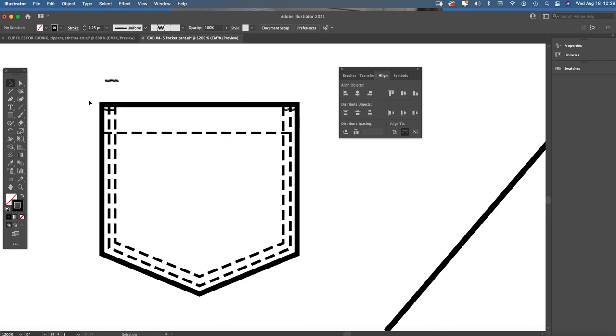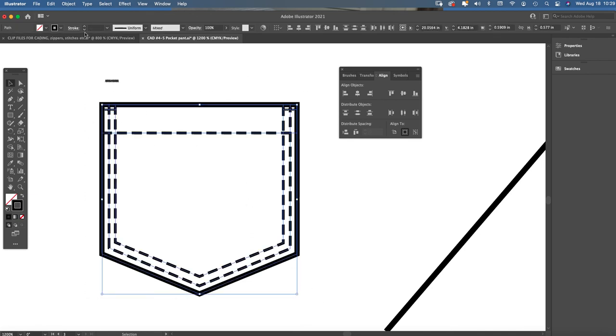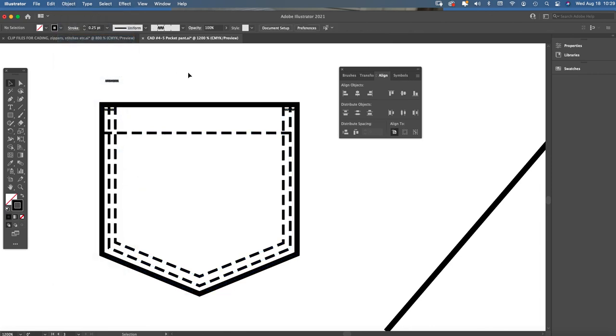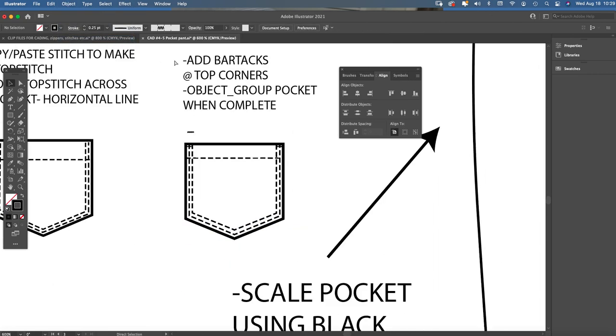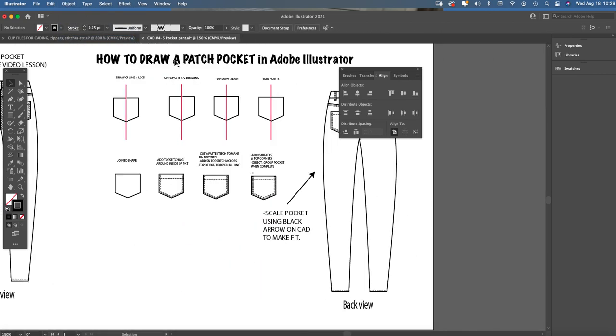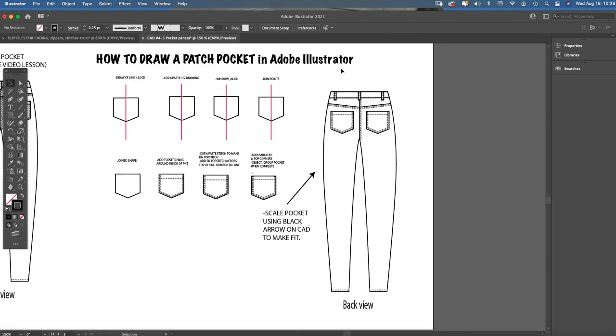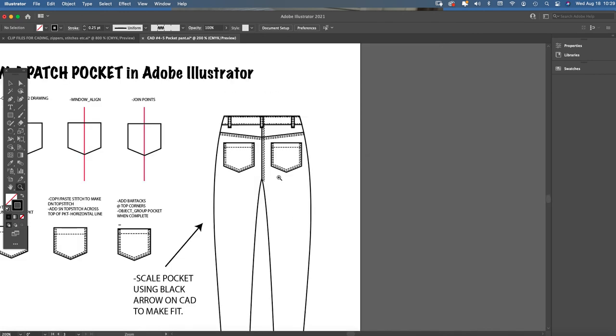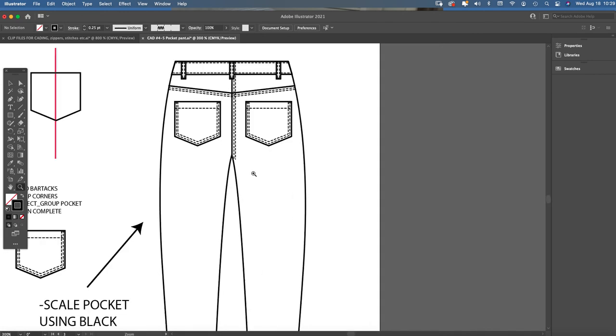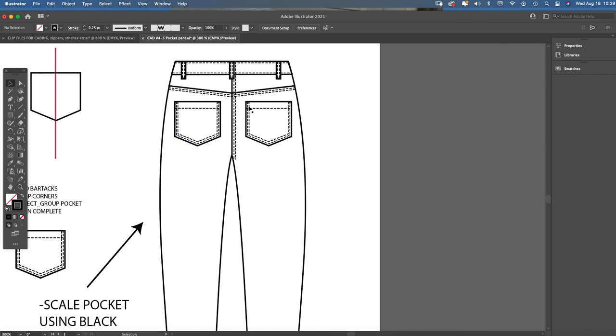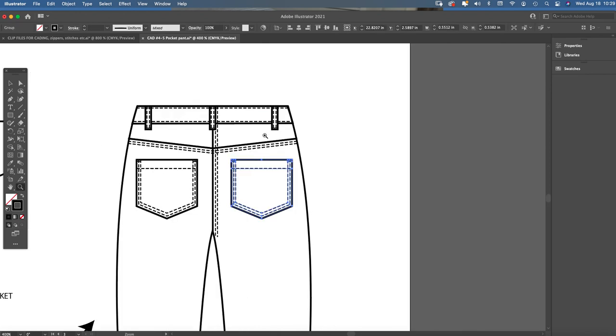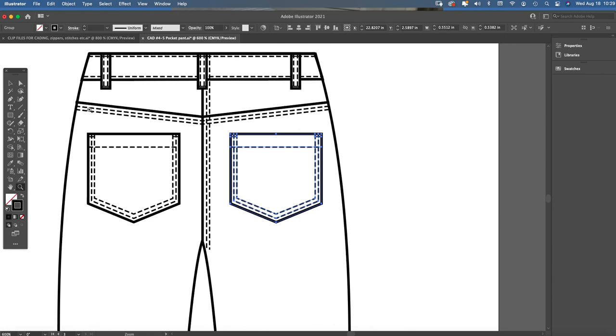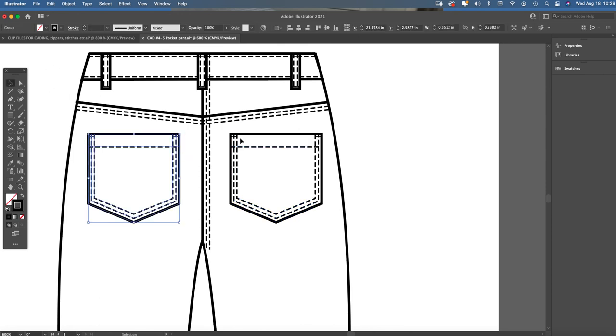And then when you're done your patch pocket, hover over the whole entire thing and do an object group, and you want to make sure that's grouped together before you would place it on a garment cad like this that I have, which is a five-pocket pant. And for my students that are doing the five-pocket pant, this is the placement that you're going to put your two patch pockets if you're doing a five-pocket short or skirt. Same placement here. There usually is a yoke seam with double needle stitching, and you place the patch pockets right below the yoke seam and a little away from the center back seam.